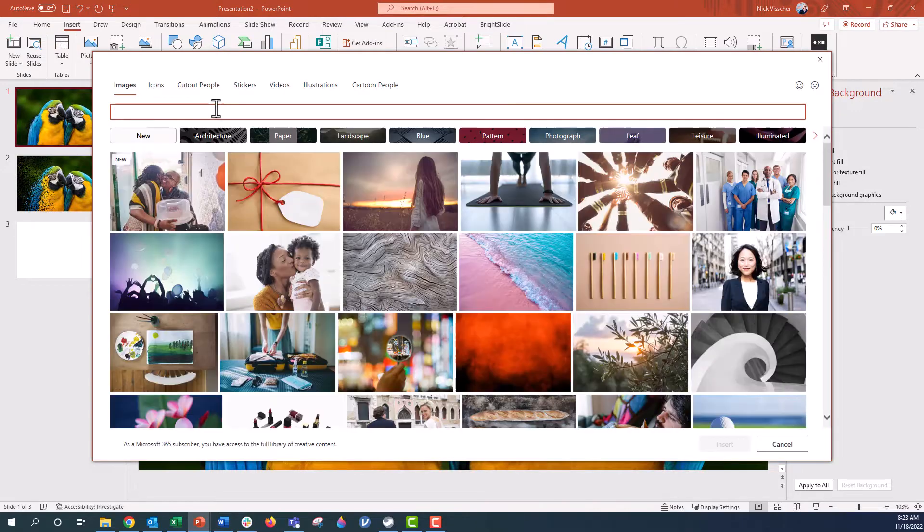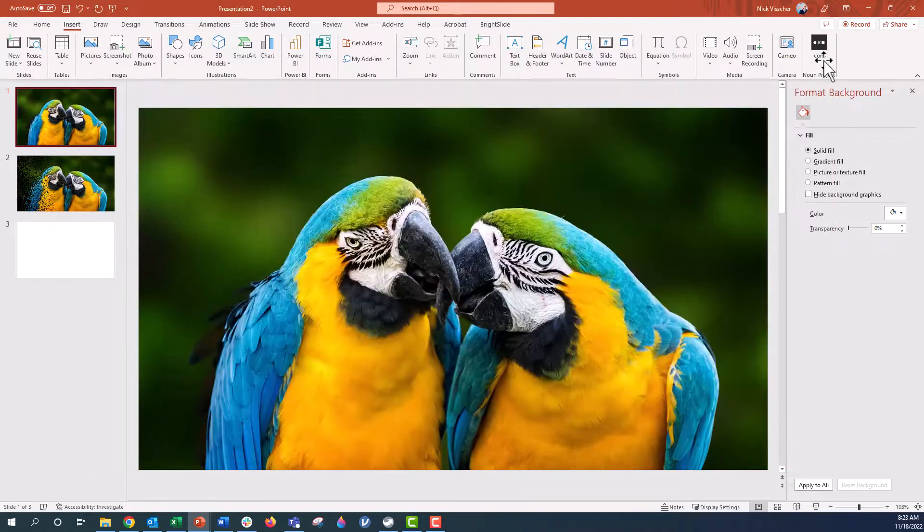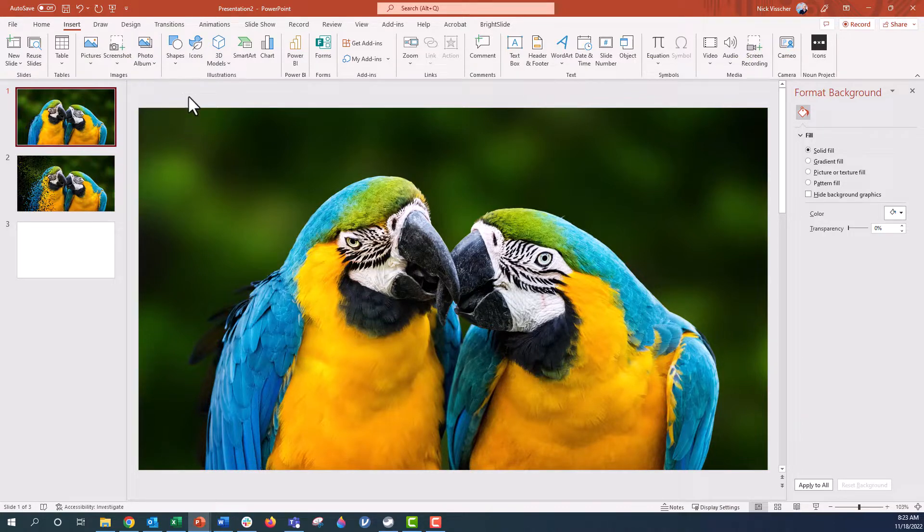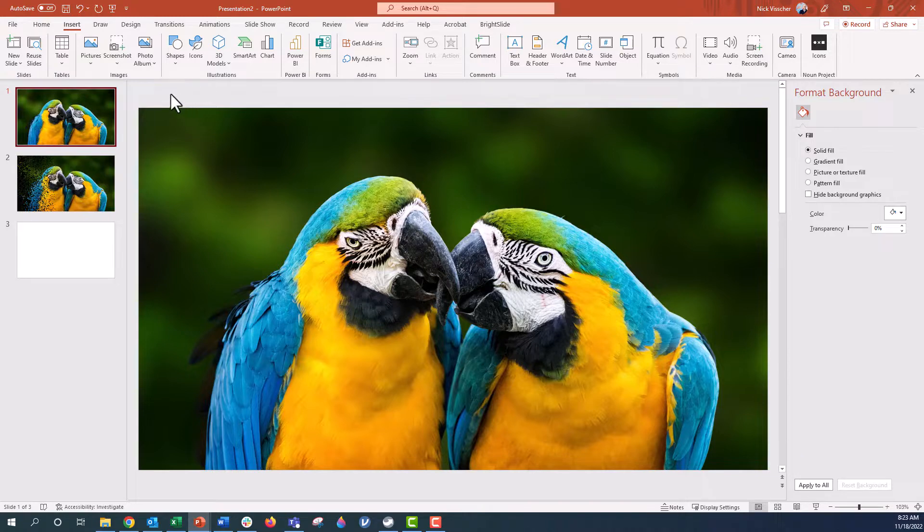I already went in there, I searched for macaw and that's what it popped up with. I made it a nice full bleed image. That means the image is scaled to fit on the very background of the slide, so all of the edges are hitting the slide edges right there.